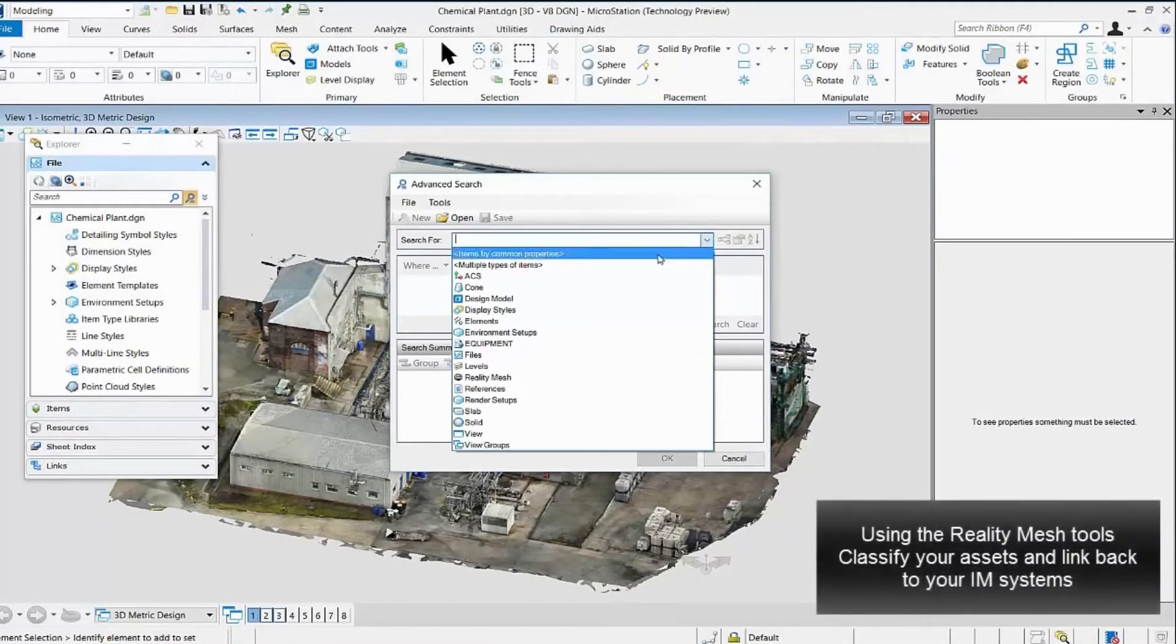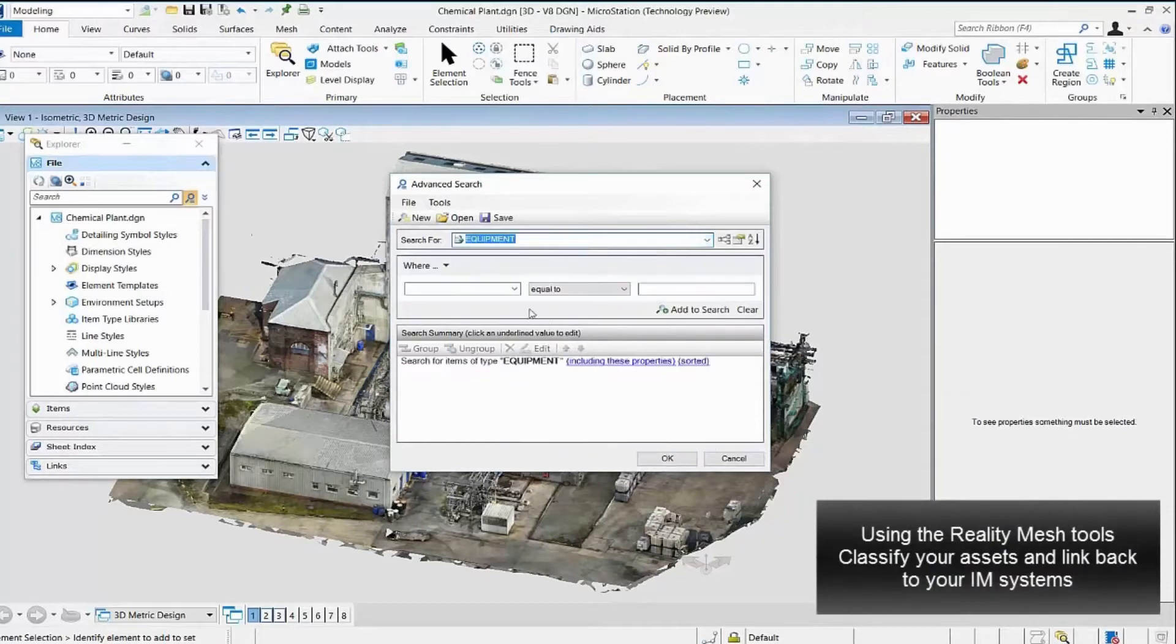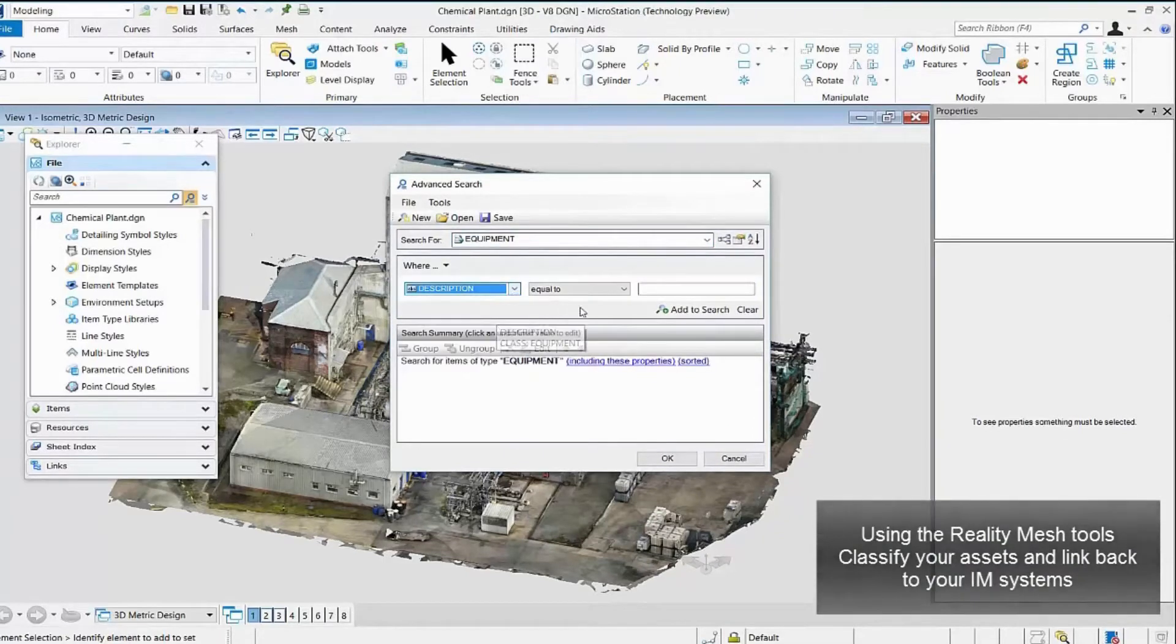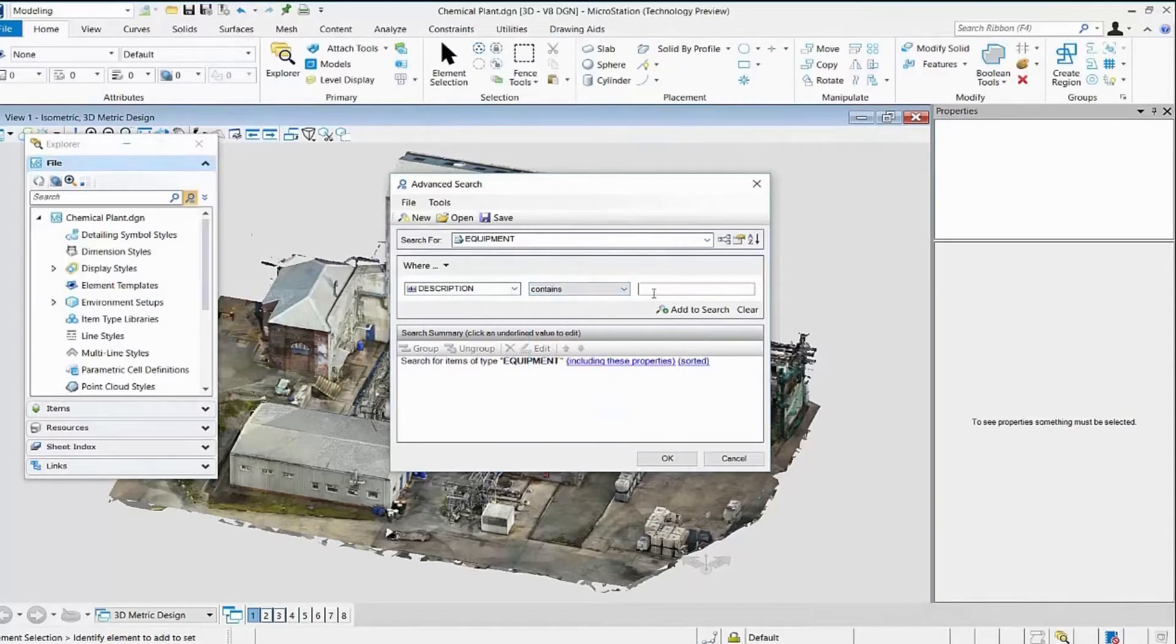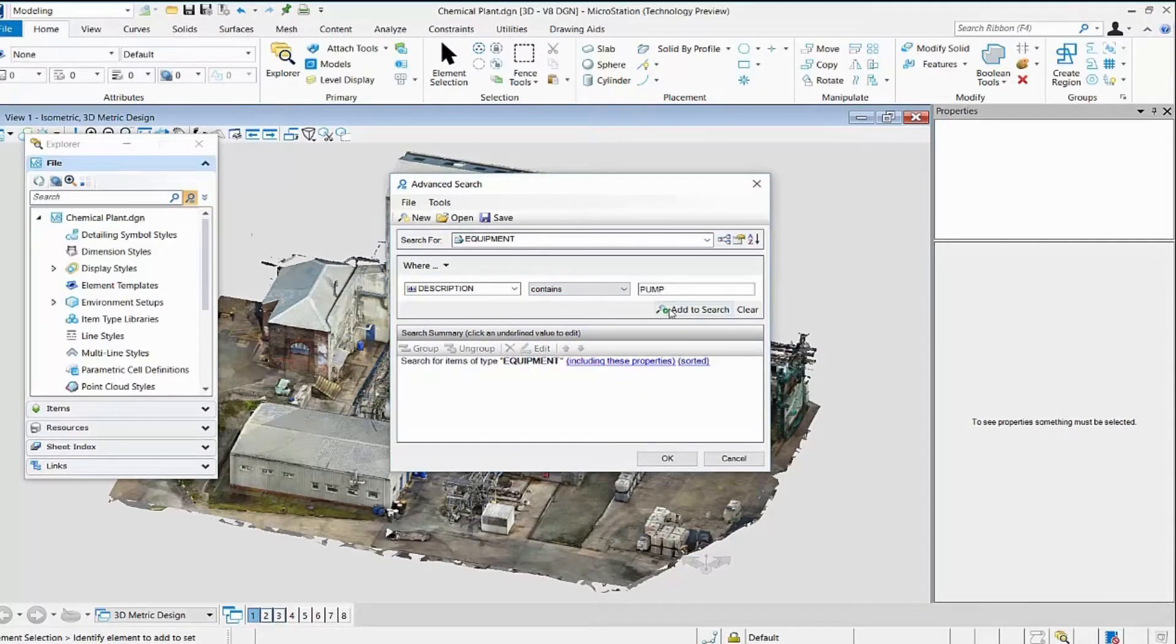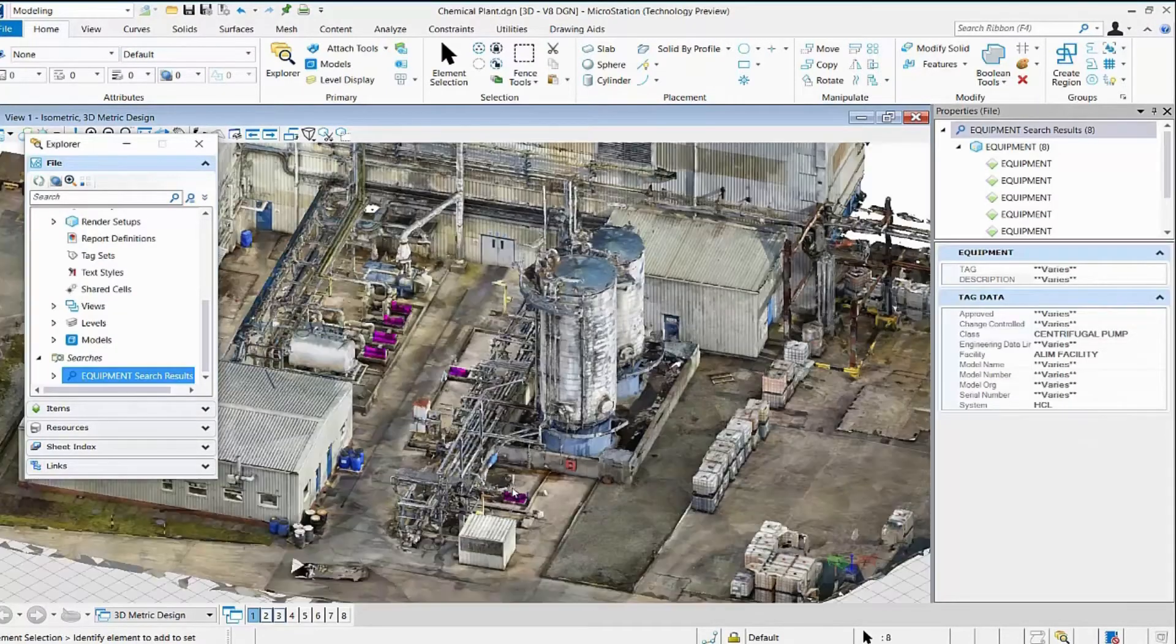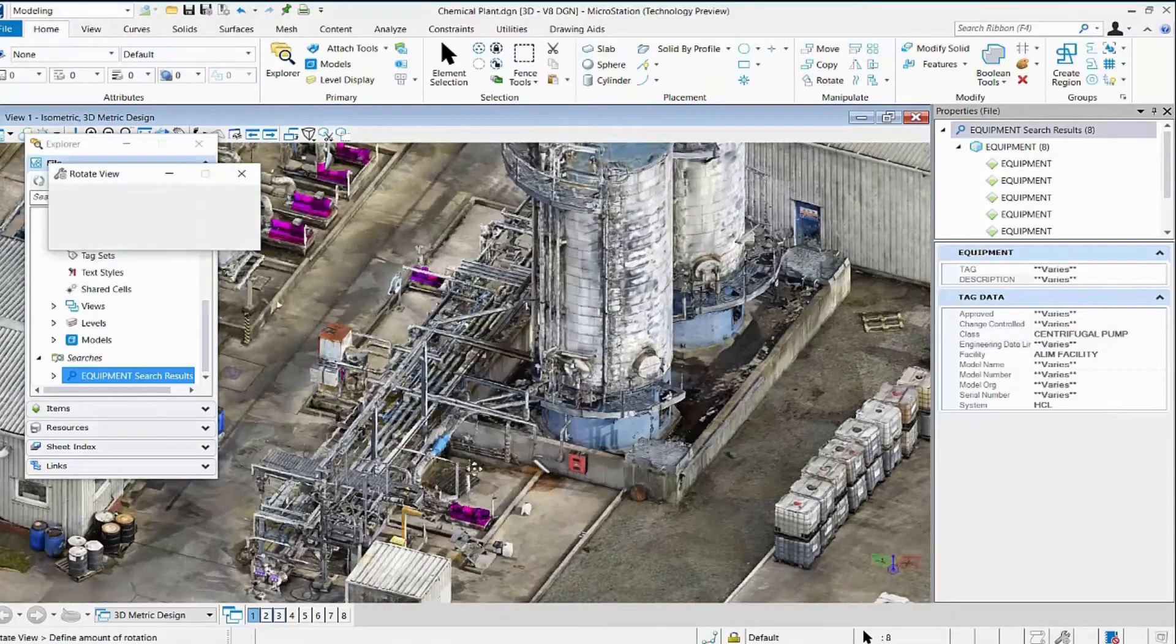Tools enable us to classify the reality mesh and overlay three-dimensional elements representing the assets within the facility. Using Bentley iModels and transformation services we can establish relationships between the geometry and the relevant asset information.